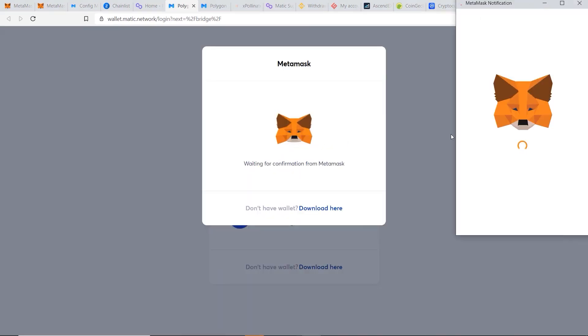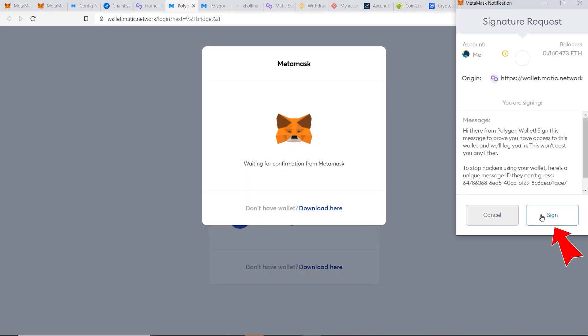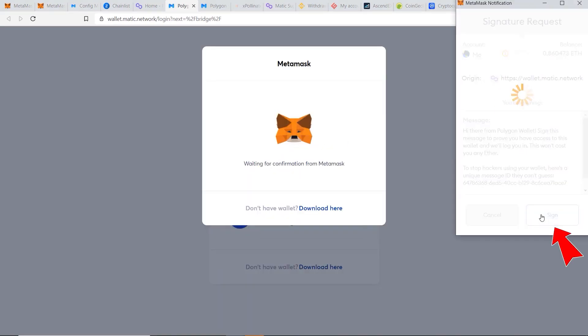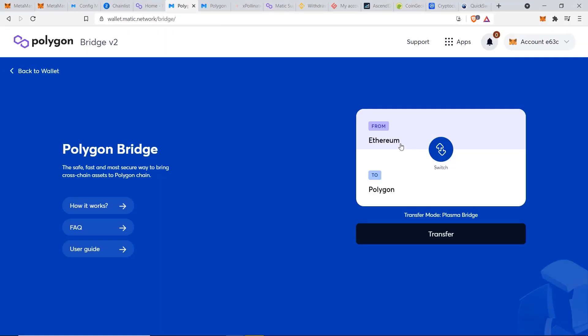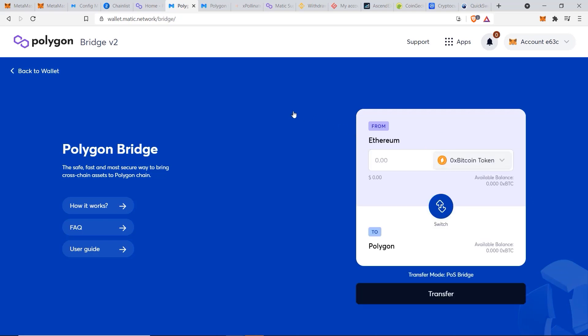Now we want to click on Metamask and connect our account, sign this, and now we're allowed access into Polygon's wallet. And this is a direct bridge from the Ethereum network into Polygon itself, and you can transfer your main tokens over like Ethereum, USDC, or even Matic. And all you would do is enter in your amount and then click on transfer.